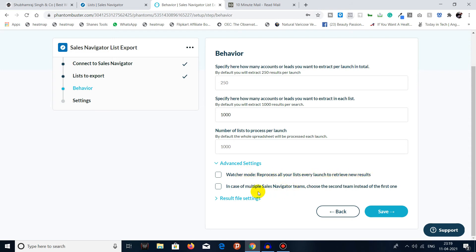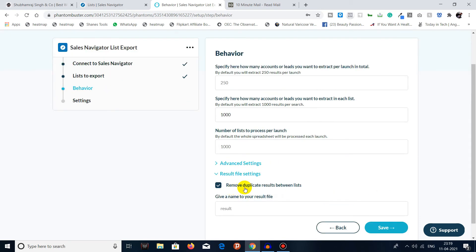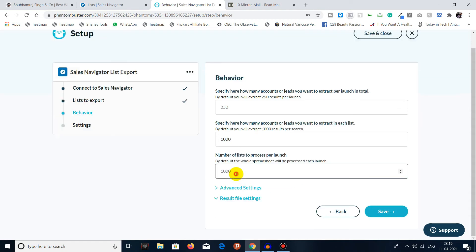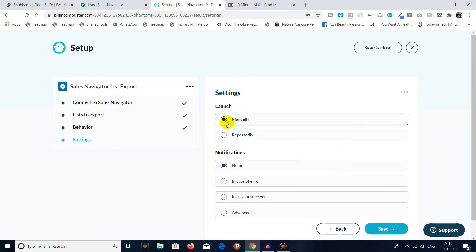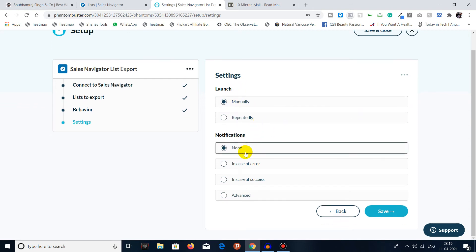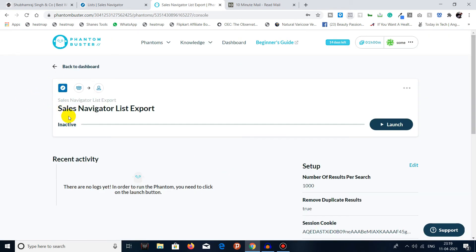You can also select, in case of multiple Sales Navigator teams, the second team instead of the first one for results. Under final settings, you can remove duplicate lists and give a name to your result file. I'll keep defaults and click Save. You can select manually or repeatedly, set notifications for none, error, or success. I won't manipulate any option — I'll click Save. The phantom is now ready to use.